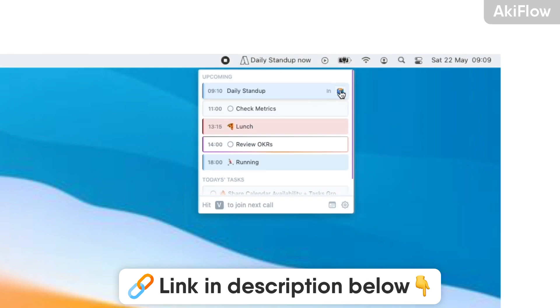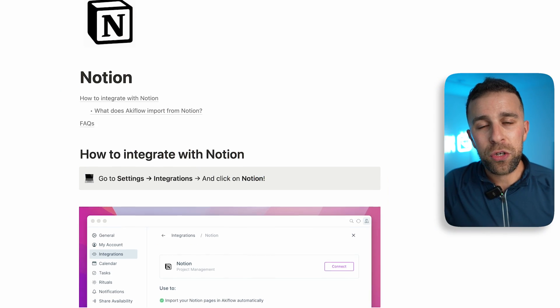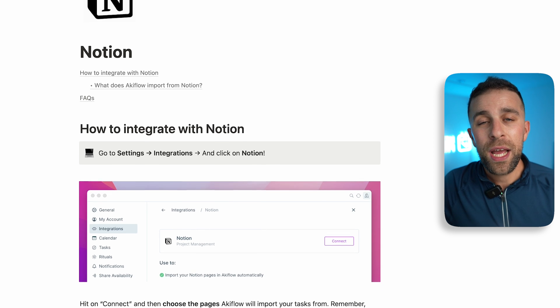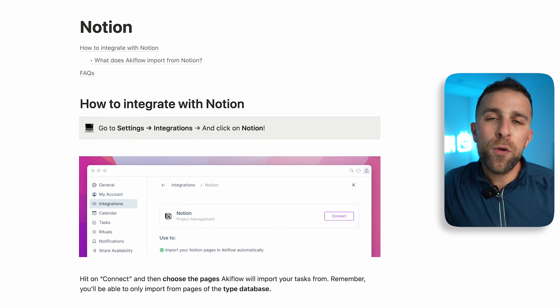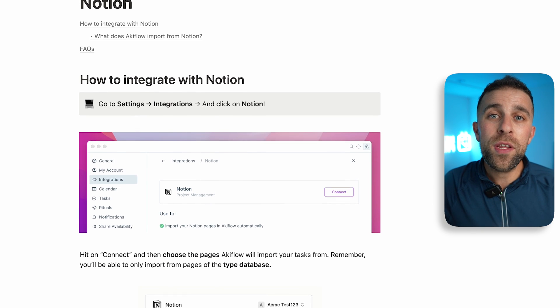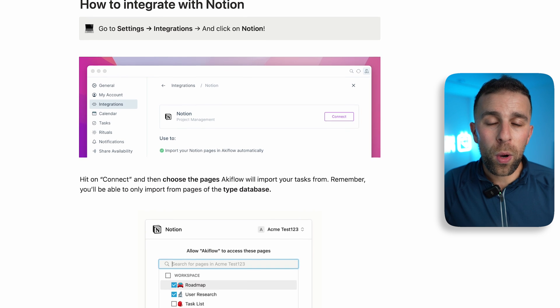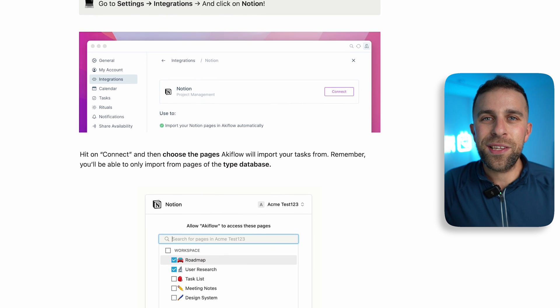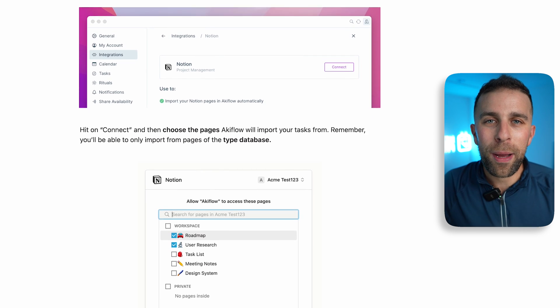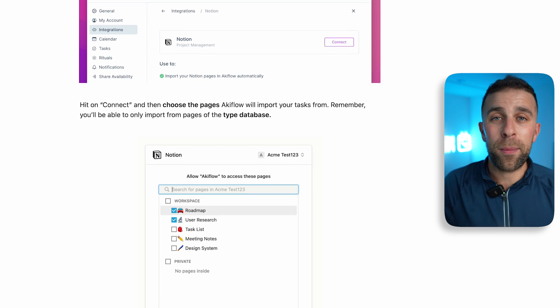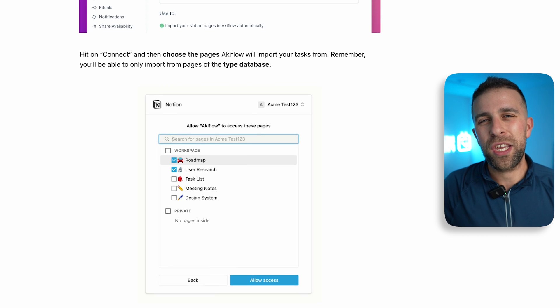In this video, let's start with getting set up with the Akiflow and Notion integration, then move on to a few different ways you can start using it in your work. We'll talk about two examples that I think would be quite useful.